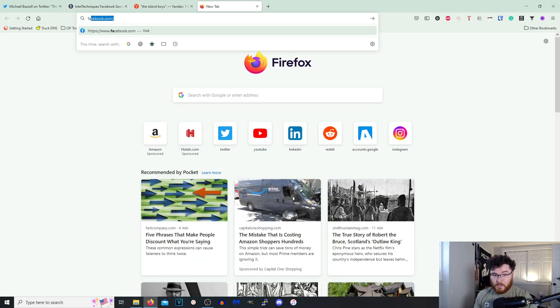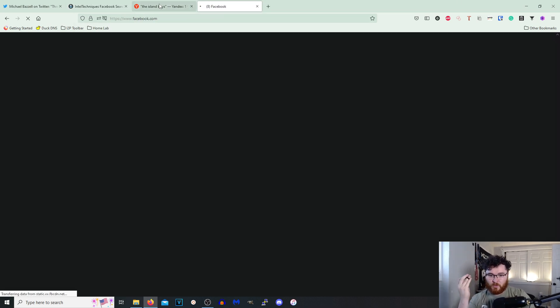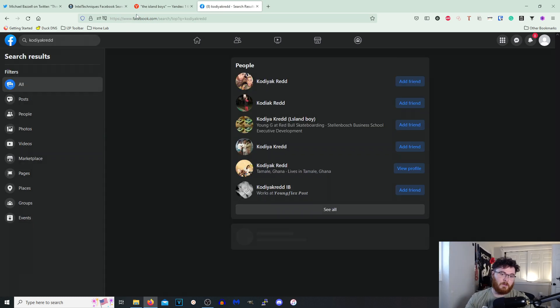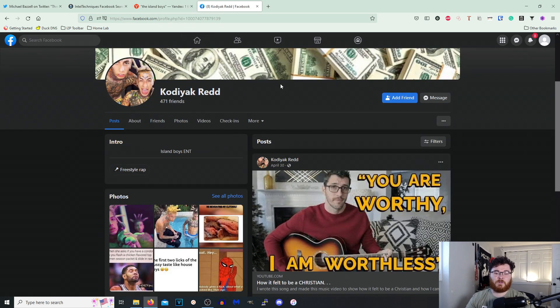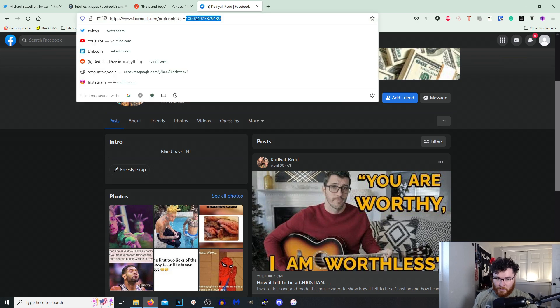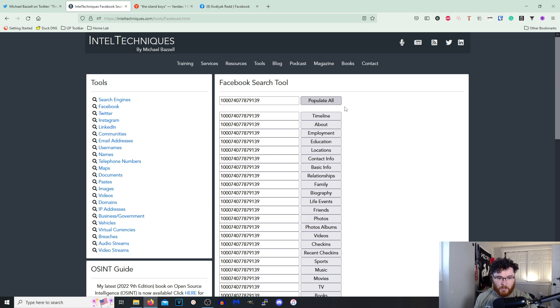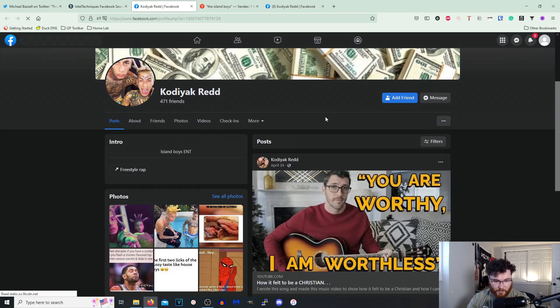So we will go ahead and go on Facebook real quick and see what we can find. Alright, I'm gonna pick this one right here. This is obviously not him but we'll go ahead and take that Facebook profile ID right there.